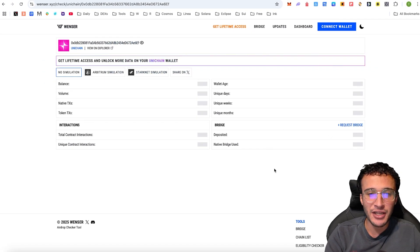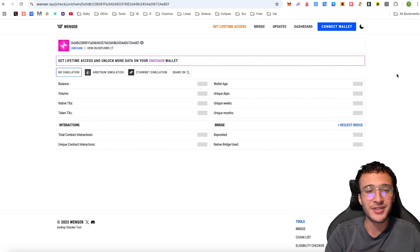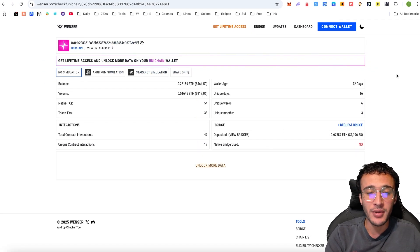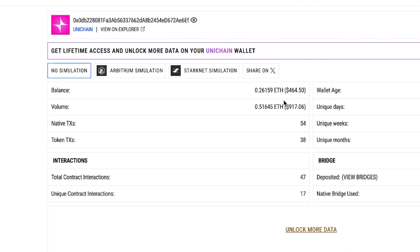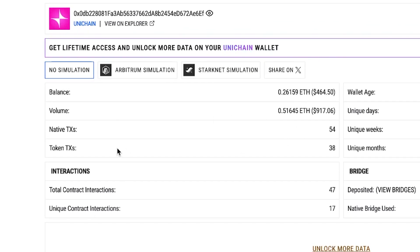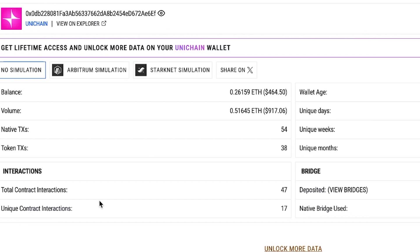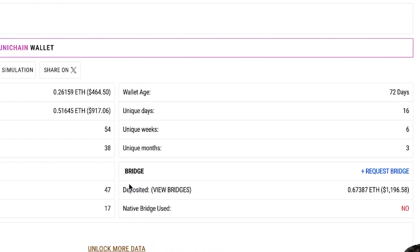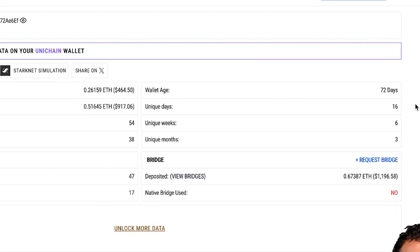Give it a second and you'll see all of your statistics pop up. We've got balance, volume, native transactions, token transactions, interactions — total contract interactions and unique — the amount bridged, wallet age, and the unique days, weeks, and months that you've used Unichain.